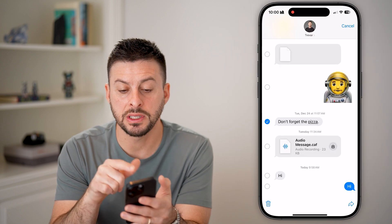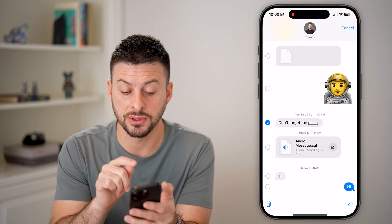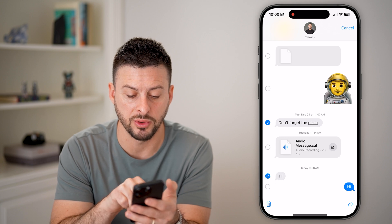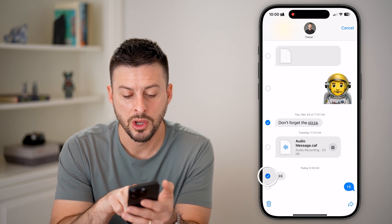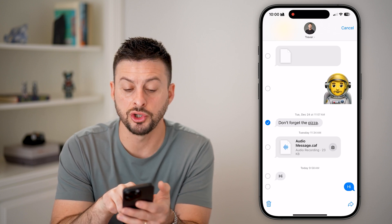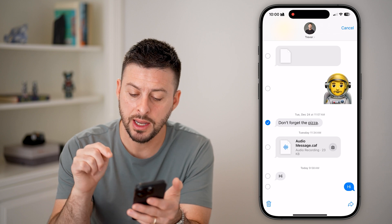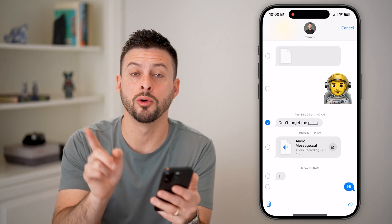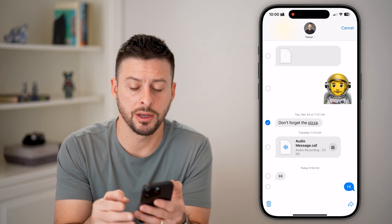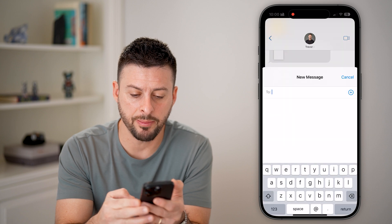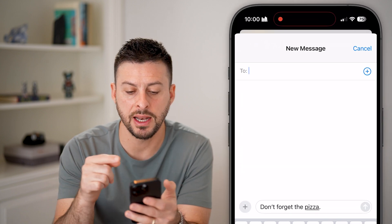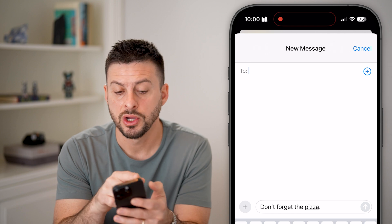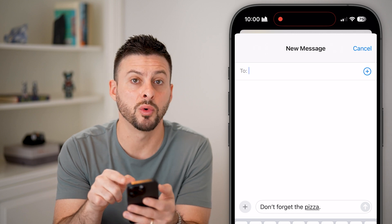You can see it automatically defaults to selecting that text. You can select multiple different ones if you wanted to, or you can just choose one message. At the very bottom right is the arrow pointing to the right. Tap on that, and just like that, it forwards that specific text message to whoever you want.